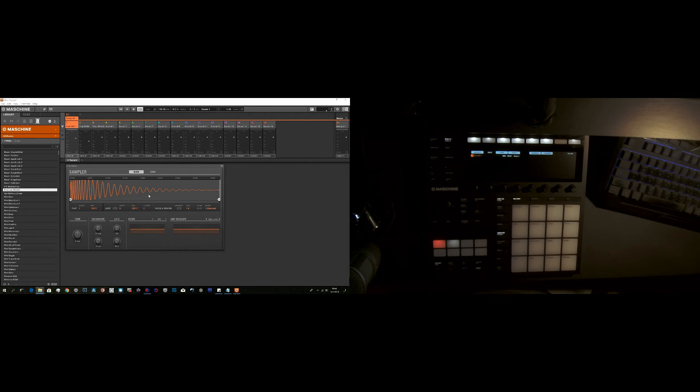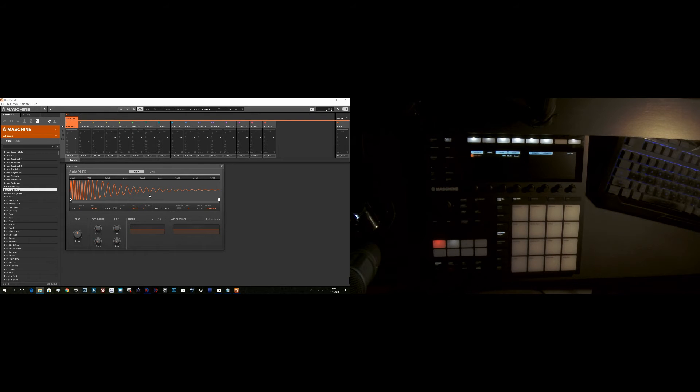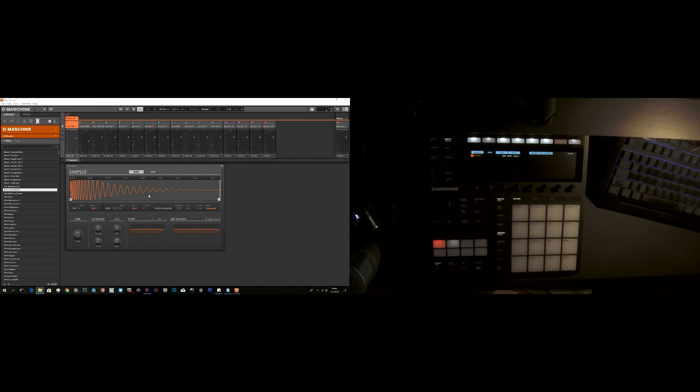And we also have the sampler, obviously, and all the other effects that you would have on there. So that's pretty convenient.